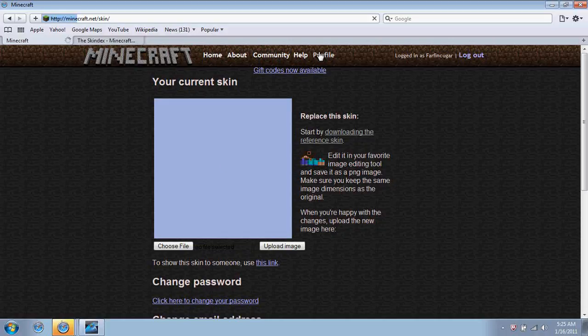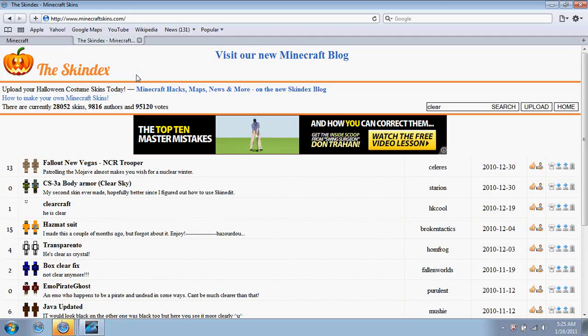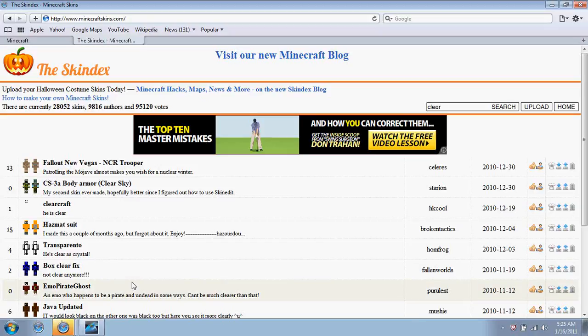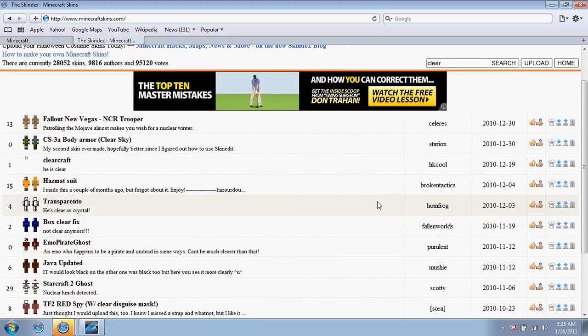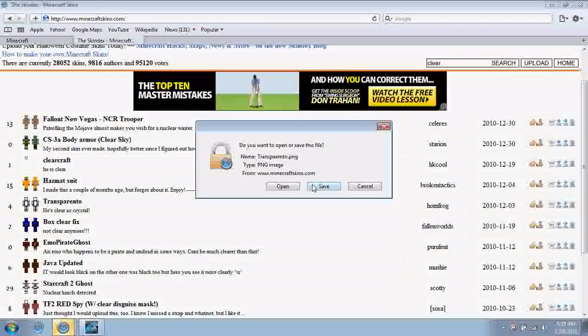To change that image, what you can do is go to this website right here called MinecraftSkins.com. You can type in whatever you want and then download wherever you want.